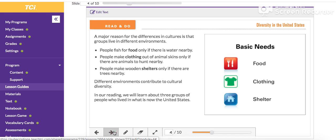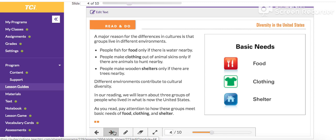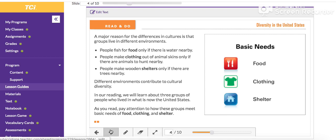In our reading, we will learn about three groups of people who lived in what is now the United States. As you read, pay attention to how these groups meet the basic needs of food, clothing, and shelter. We will be completing a worksheet based on these things later in this activity.